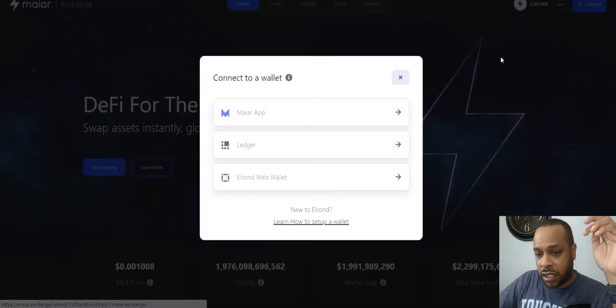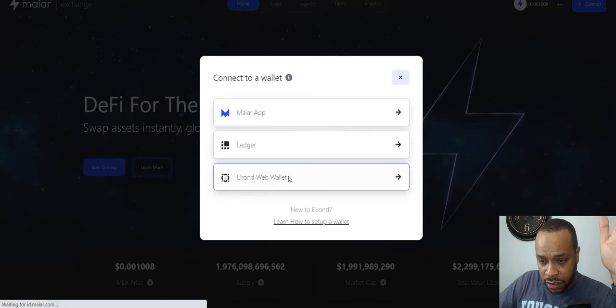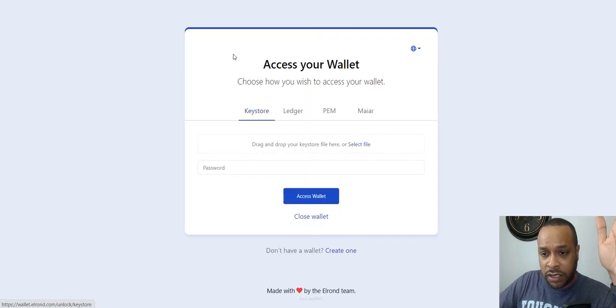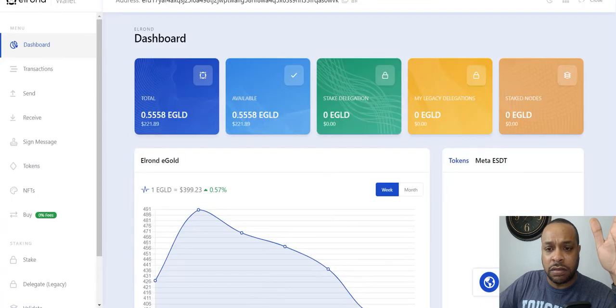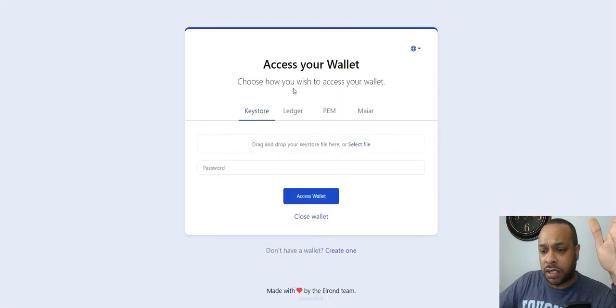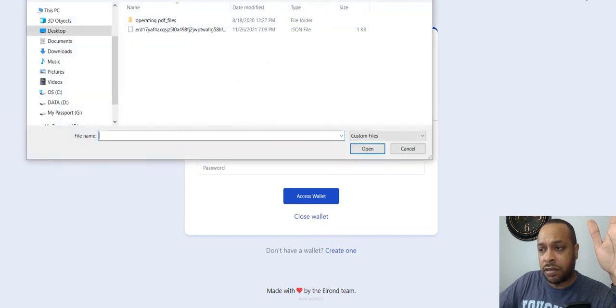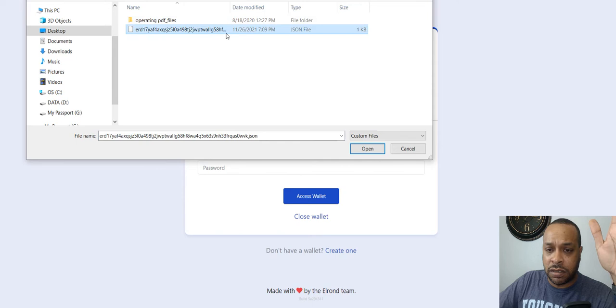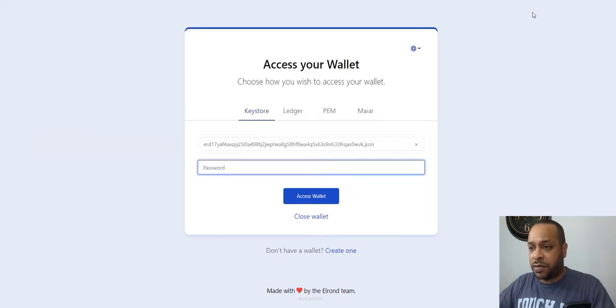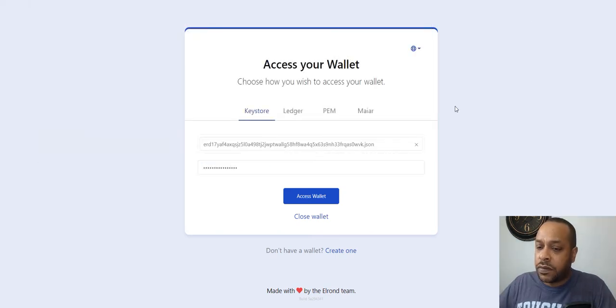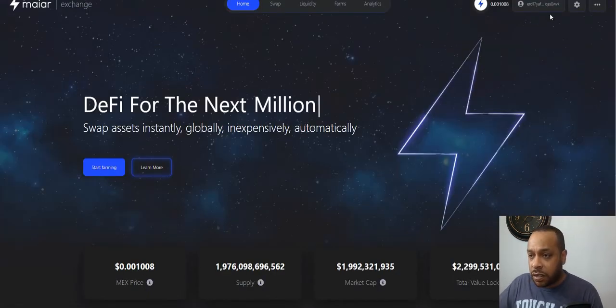Let's go to exchange. We are going to connect our wallet. We're using the web wallet and it's asking me to log in again. Select file, select that, open, put my password, access wallet. So now you see we're here, we are connected.